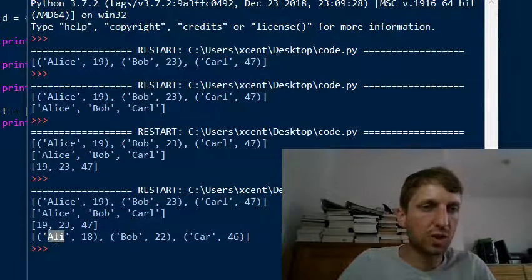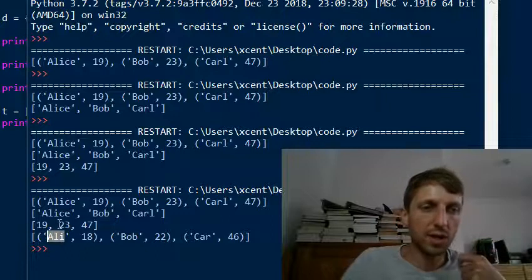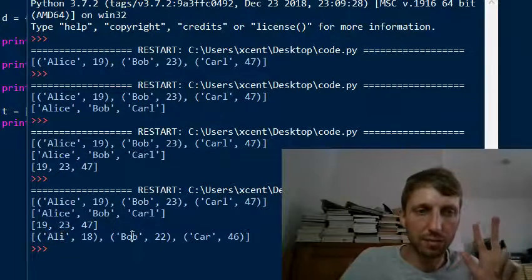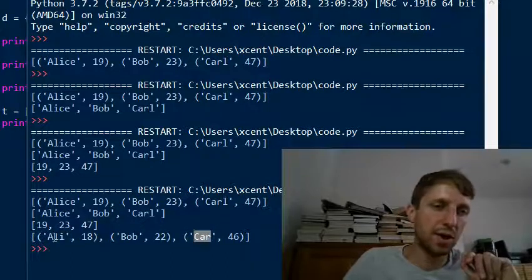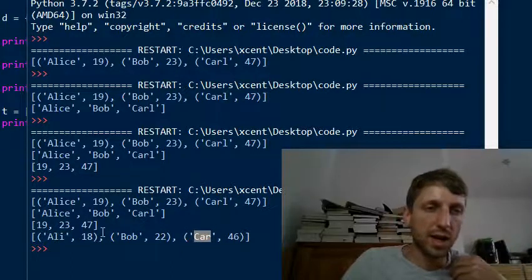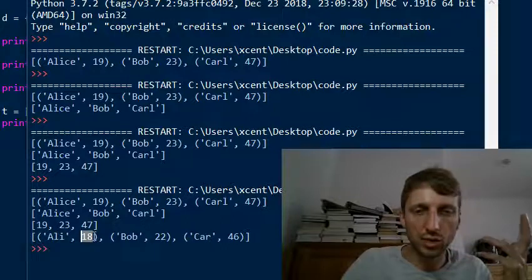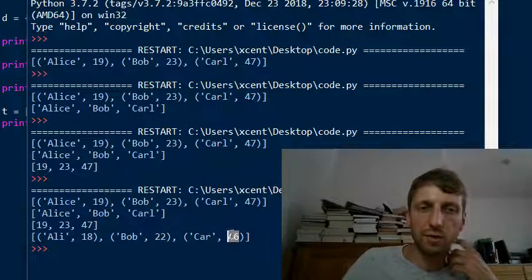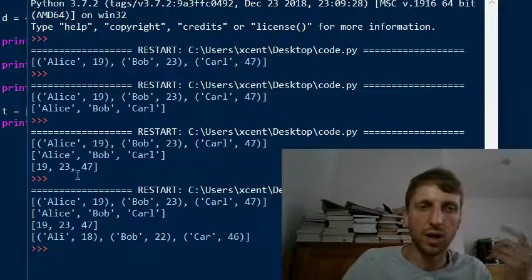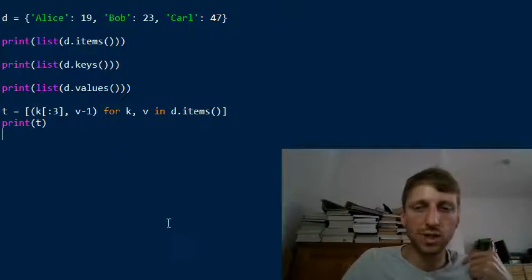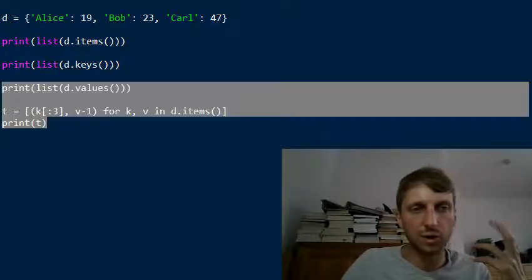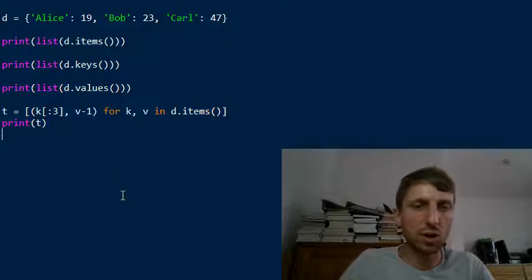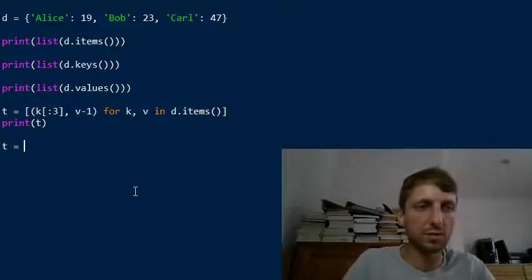Let's print this and see the result. Each key has been reduced to three characters — Ali, Bob, and Car instead of Alice, Bob, and Carl. The ages are also reduced by one: 18 instead of 19, 22 instead of 23, and 46 instead of 47. This is the most Pythonic way to modify key-value pairs — list comprehension.